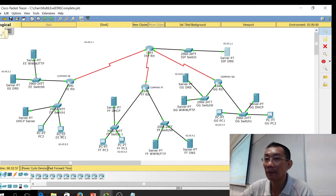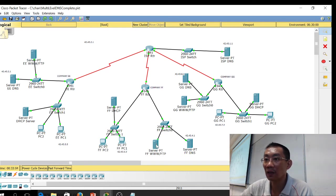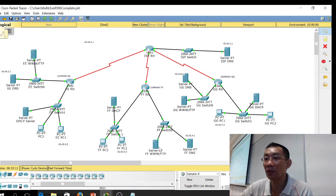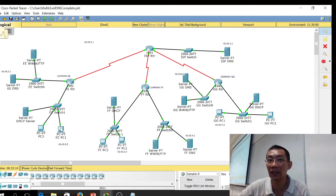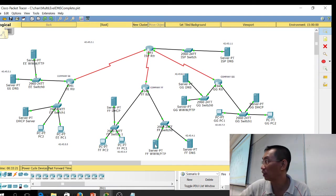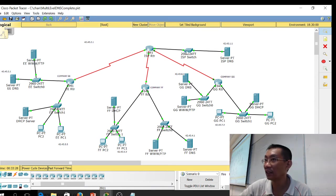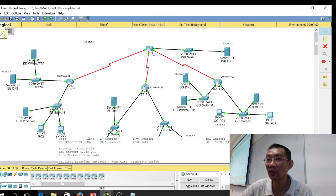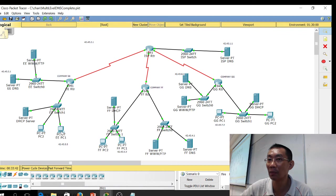Suppose you want to ping a web server from company EE to company FF — you can see it's successful. What happens is this PC contacts its local DNS server. The local DNS server cannot find the name because it's another company, so it forwards it to the root DNS server. The root DNS server forwards it to the FF DNS server, which comes back and resolves the address, then returns the IP address back through the chain.